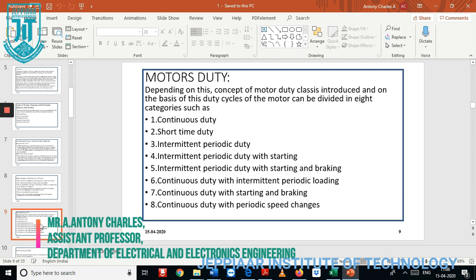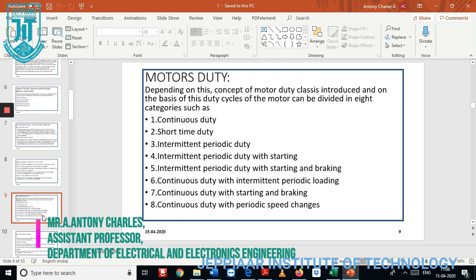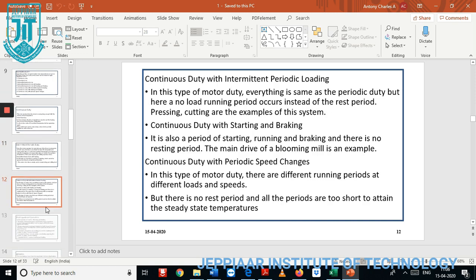The next important classification is motor duty. Motor duty is classified into eight categories: first is continuous duty, second is short time duty, third is intermittent periodic duty, fourth is intermittent periodic duty with starting, fifth is intermittent periodic duty with starting and braking torque, sixth is continuous duty with starting and braking, and seventh is continuous duty with periodic changes.